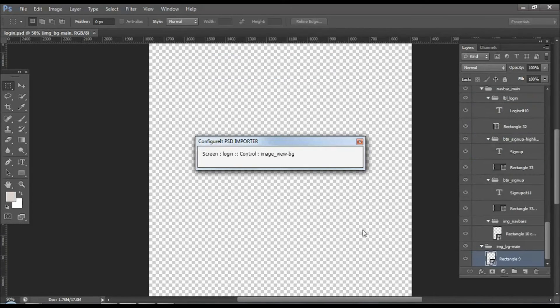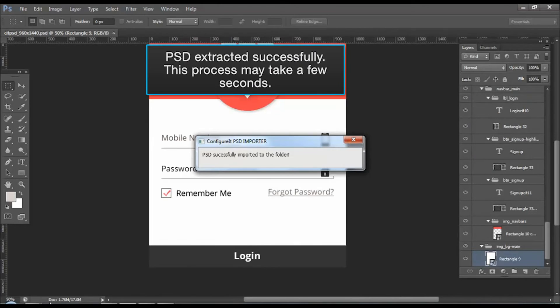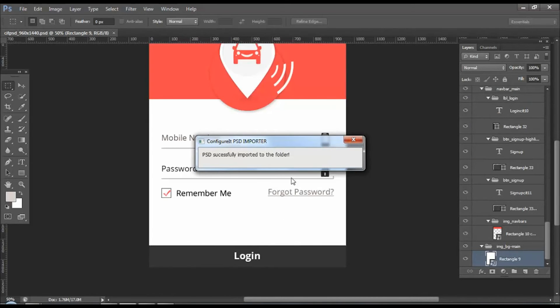It will start loading the screens and the controls. This may take a few seconds and your PSD files will be imported.